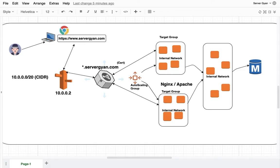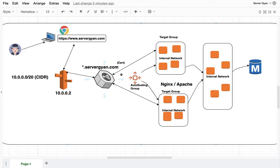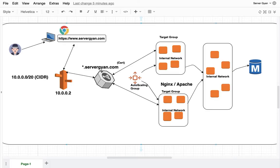The main point is this application load balancer or maybe classic load balancer or maybe network load balancer. Wherever you want you can place a single certificate and you can utilize that single certificate with multiple load balancers and for multiple internal servers. Maybe hundreds or thousands of servers can be running behind this load balancer but only single certificate will be good enough for it.